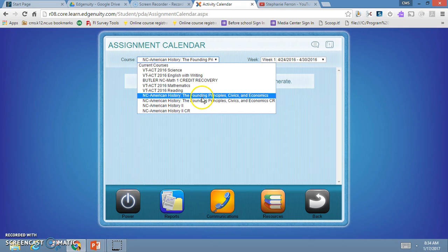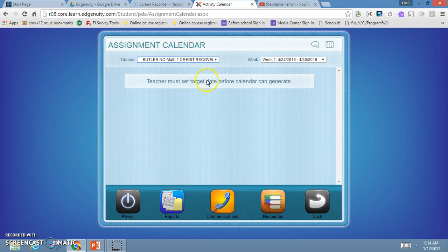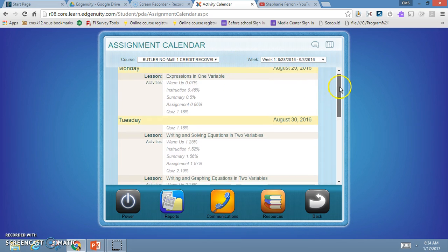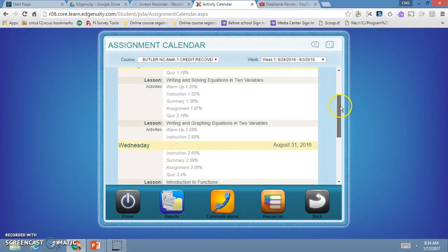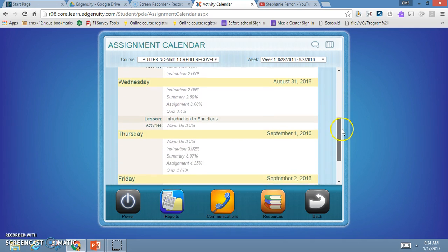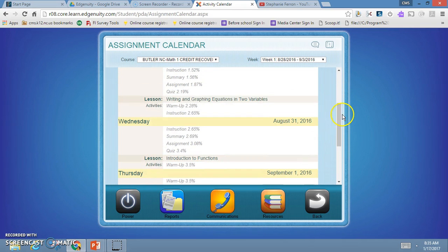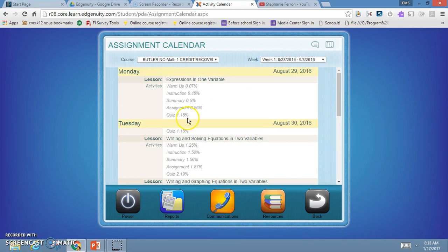It's going to tell me exactly what I need to complete for each day in order to stay on target to finish by my completion date. For example, first day of class I need to complete a warm-up, and it tells me the percentage for my overall grade, an instruction, the summary assignment, and a quiz in order to stay on track.